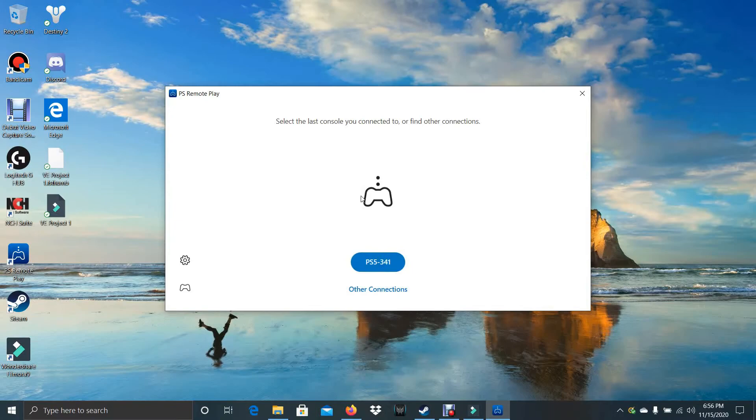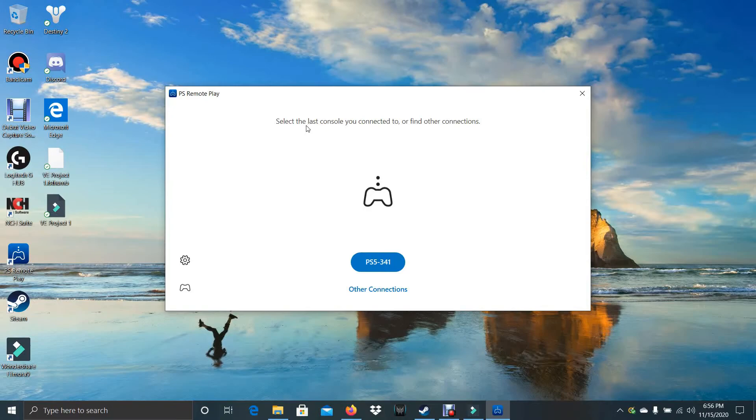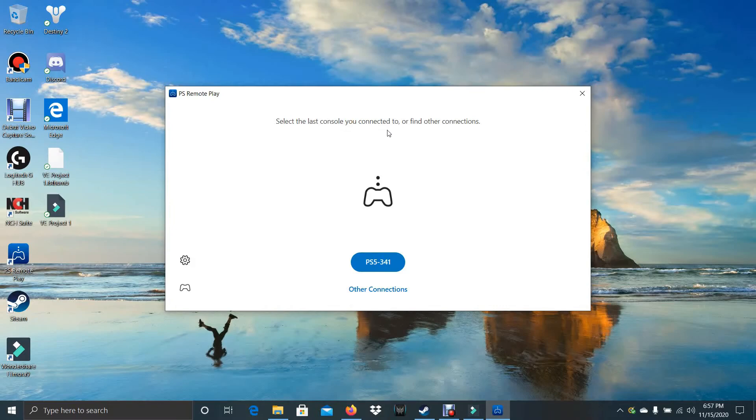So after enabling Remote Play on your PS5, I would recommend connecting your PS5 to the internet using an Ethernet cable because it's much better. And your PC or laptop must be connected to the same internet as your PS5.